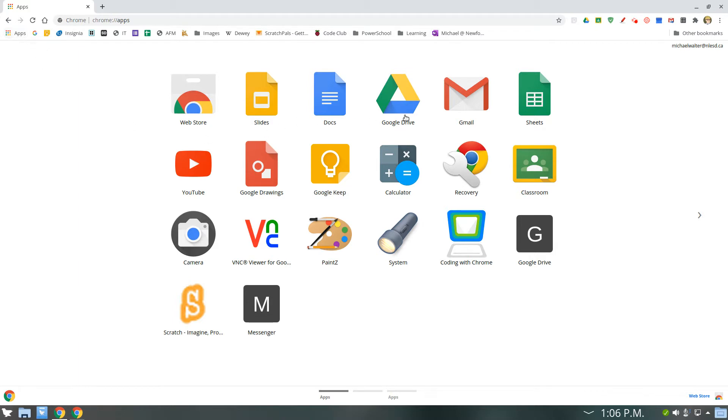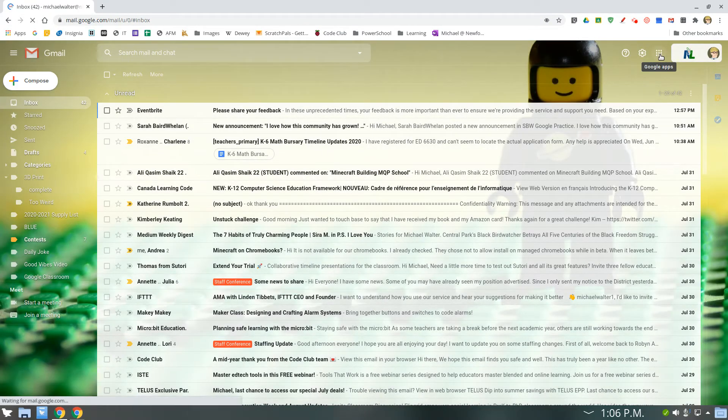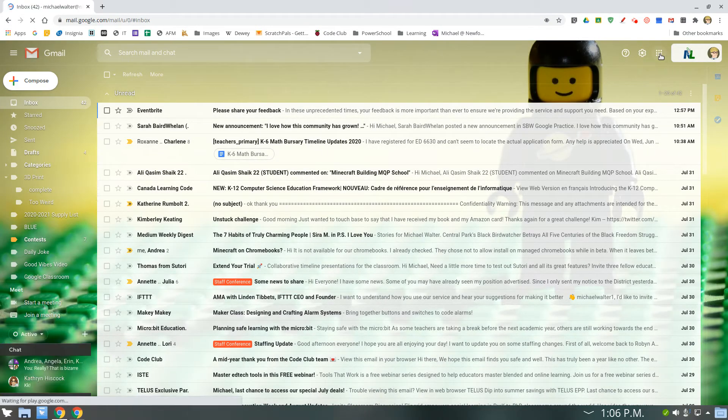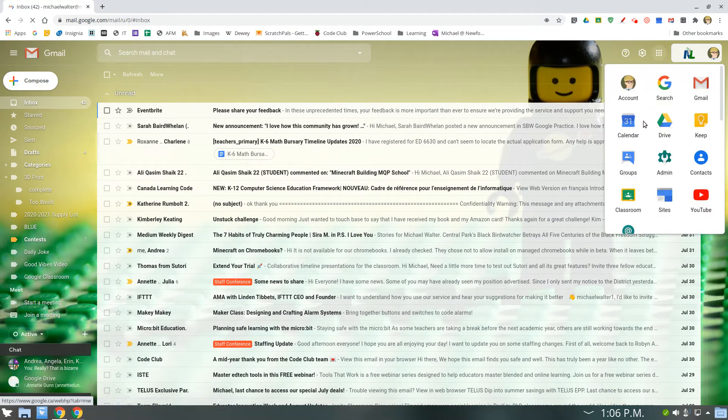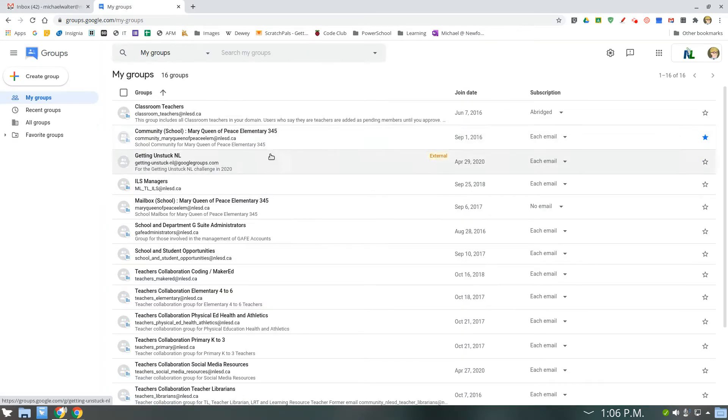you can go to your waffle. I'll just start from my Gmail. Click on your waffle up here in the corner and pick groups. It'll load up your groups. As you can see, I'm in a lot of groups.